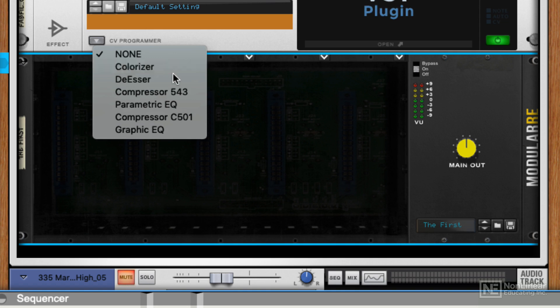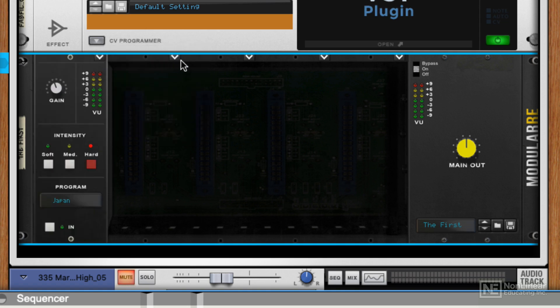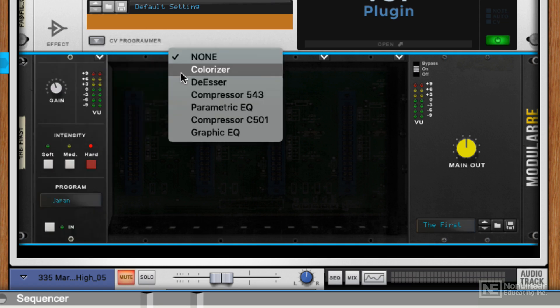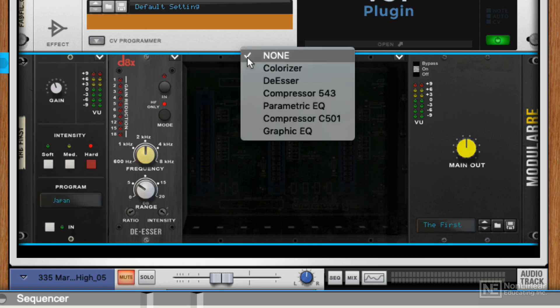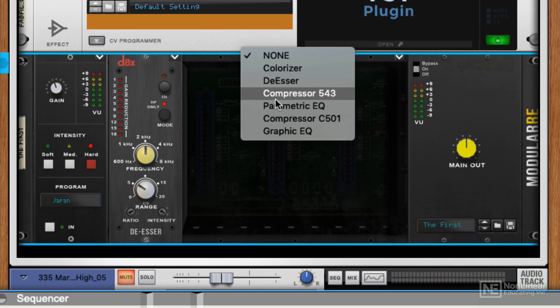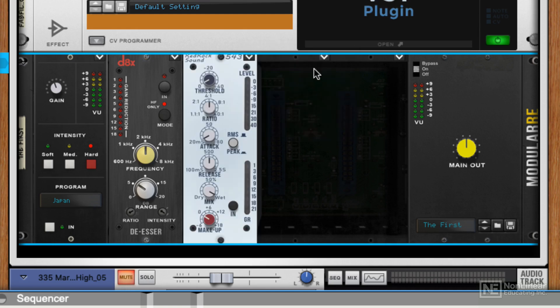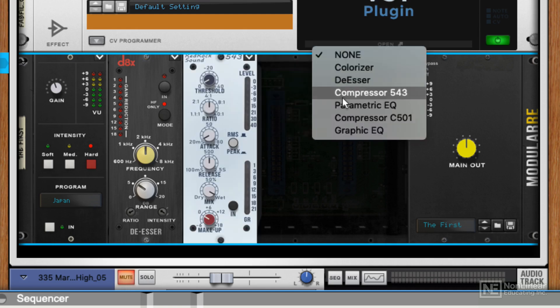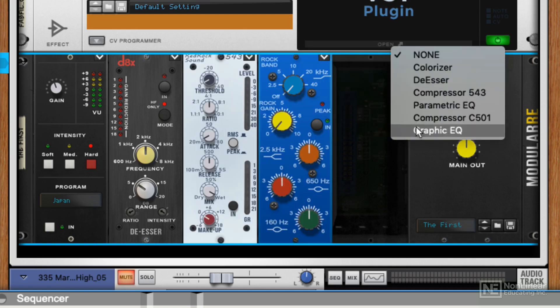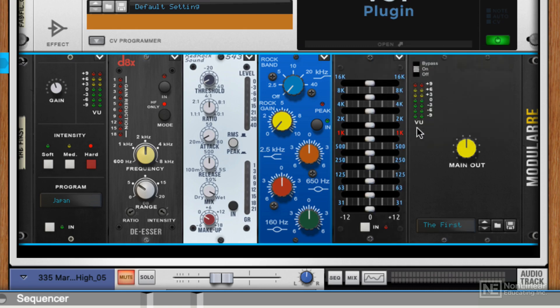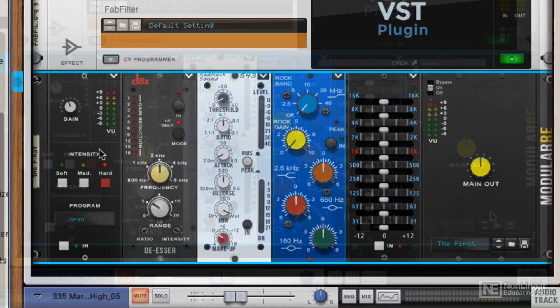So I'm going to load the colorizer up. Let's load the de-esser up. Let's load the first compressor, the first EQ and the next EQ. So that's one combination you could have, and then you can save this as a preset.